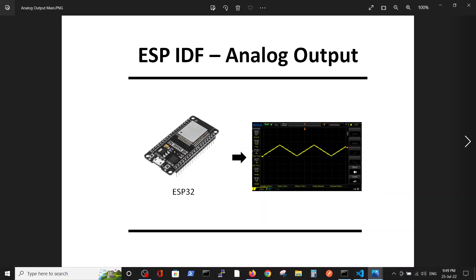Hello, in the previous videos we talked about digital output and digital input, and we have shown on the scope what output we can get by digital output from the ESP32 in ESP-IDF environment. In this video we are going to talk about analog output.